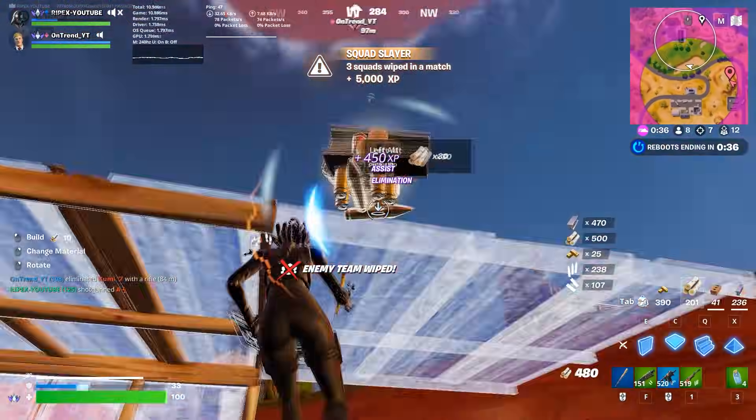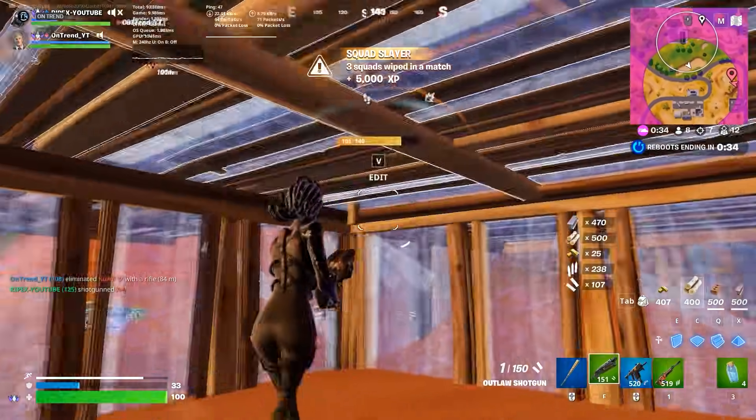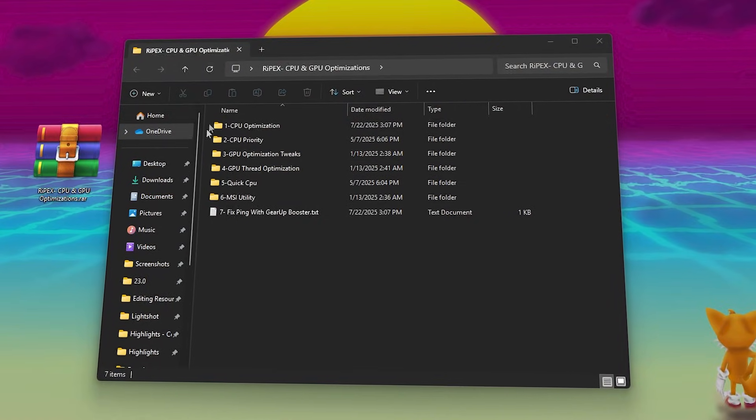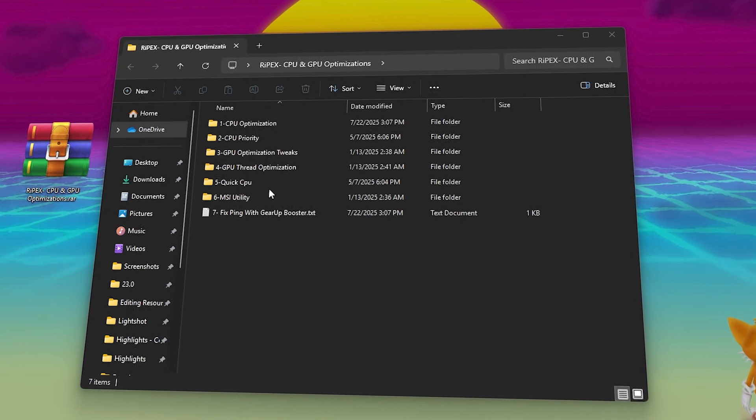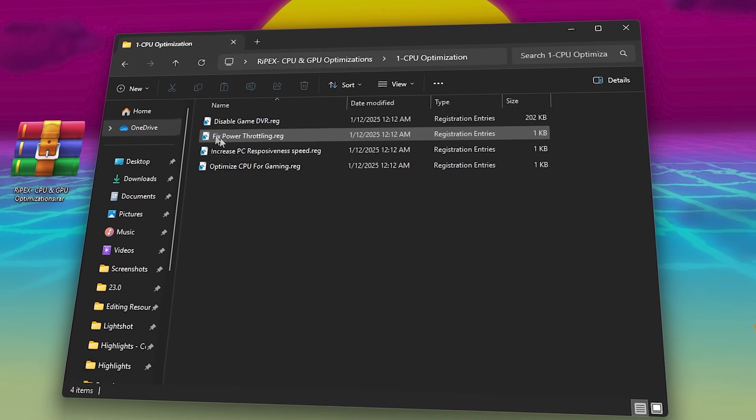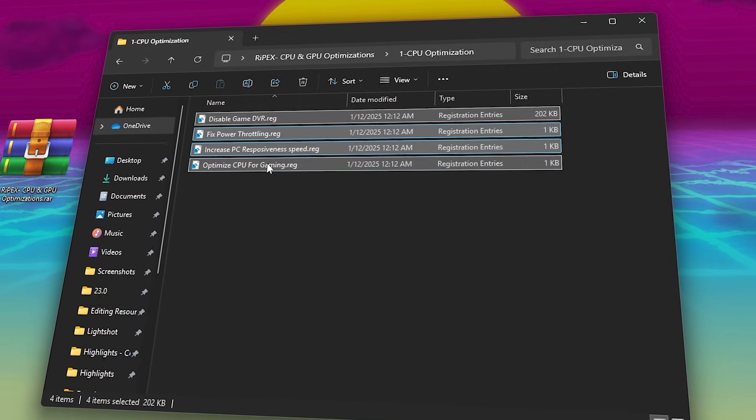Built-in Windows settings are good, but they're not enough. That's why I've created a tested optimization pack that fixes both high CPU and low GPU usage at the same time.